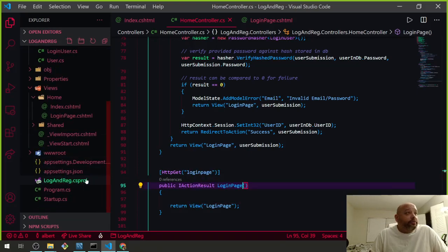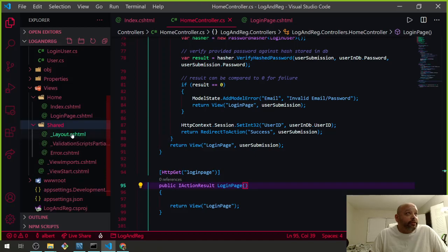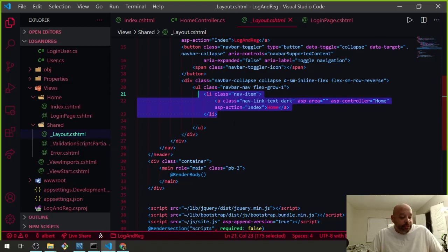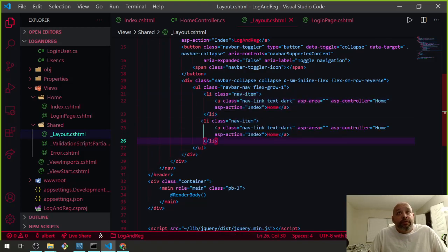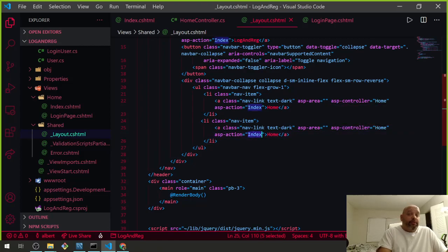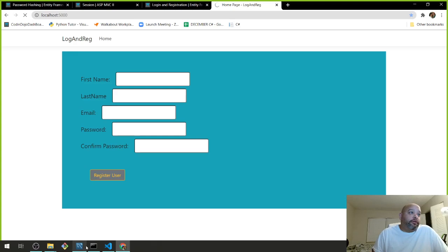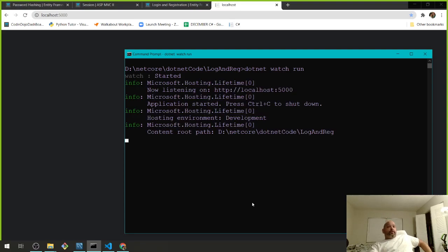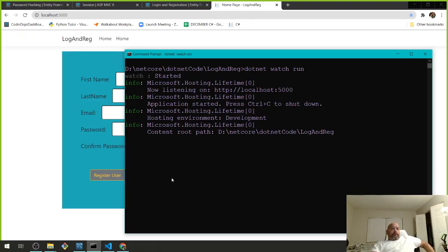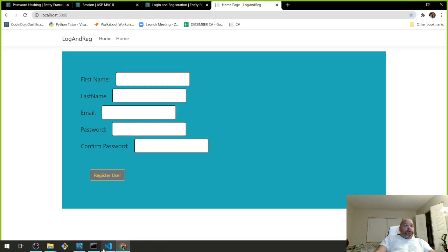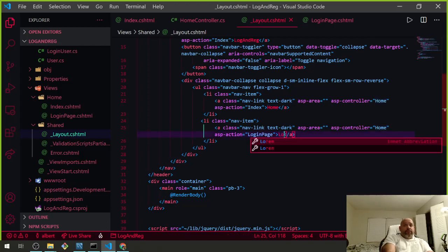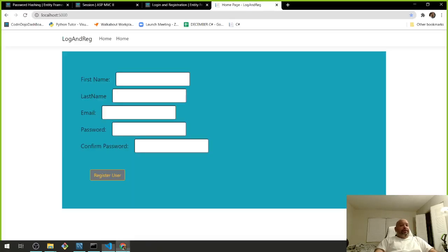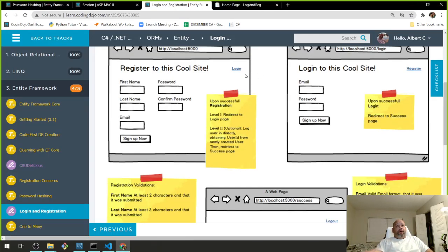We should be able to go to a specific login page now. We're going to put that login page link in our layout. We're going to copy and paste the button so it can be right next to the other one — controller Home, action LoginPage. Let's refresh and see if it works.